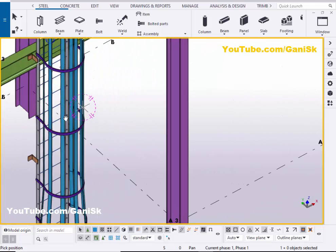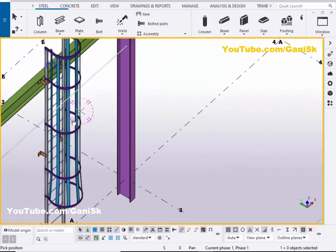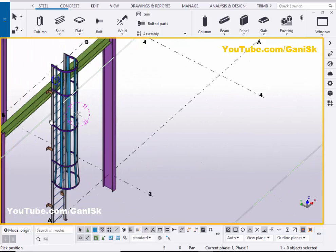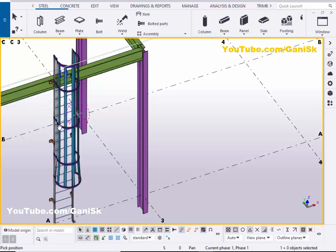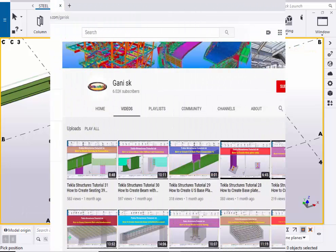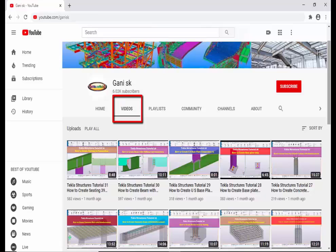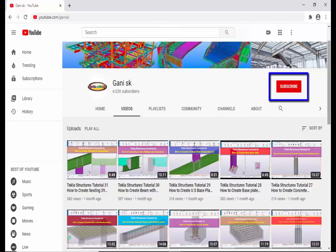That's it about how to create cage ladders in Tekla Structures. If you like this video, please like it and share it. If you have any doubts, please comment below. For more Tekla Structures related videos, please go to my YouTube channel — I will provide the link in the description below. You can find many Tekla Structures related videos there. Please click the Subscribe button to get notifications when a new video is uploaded.